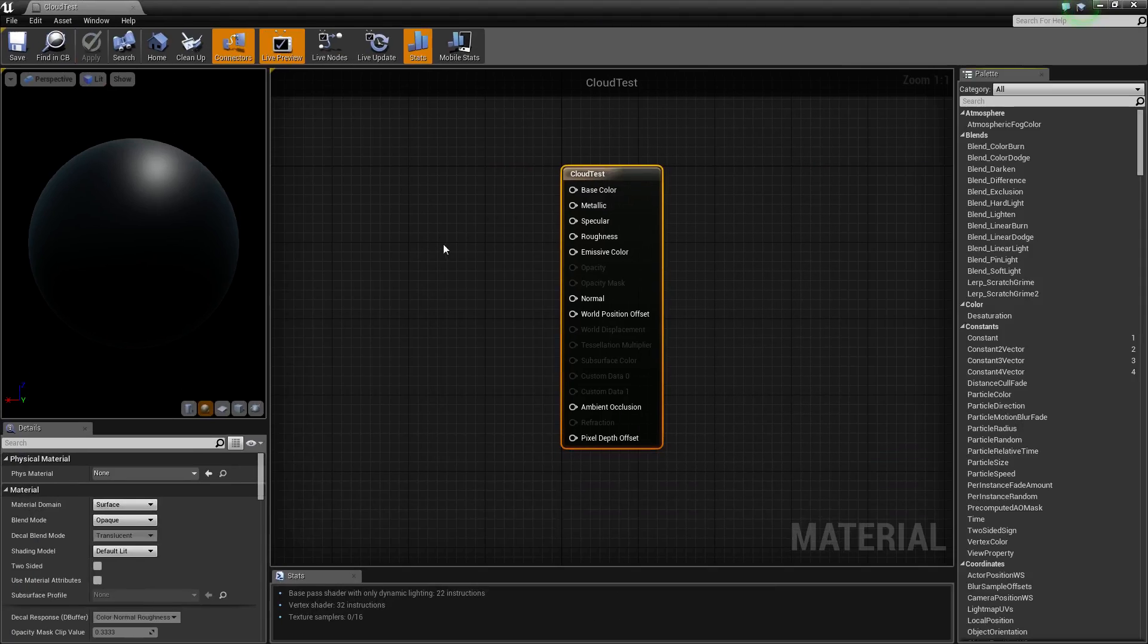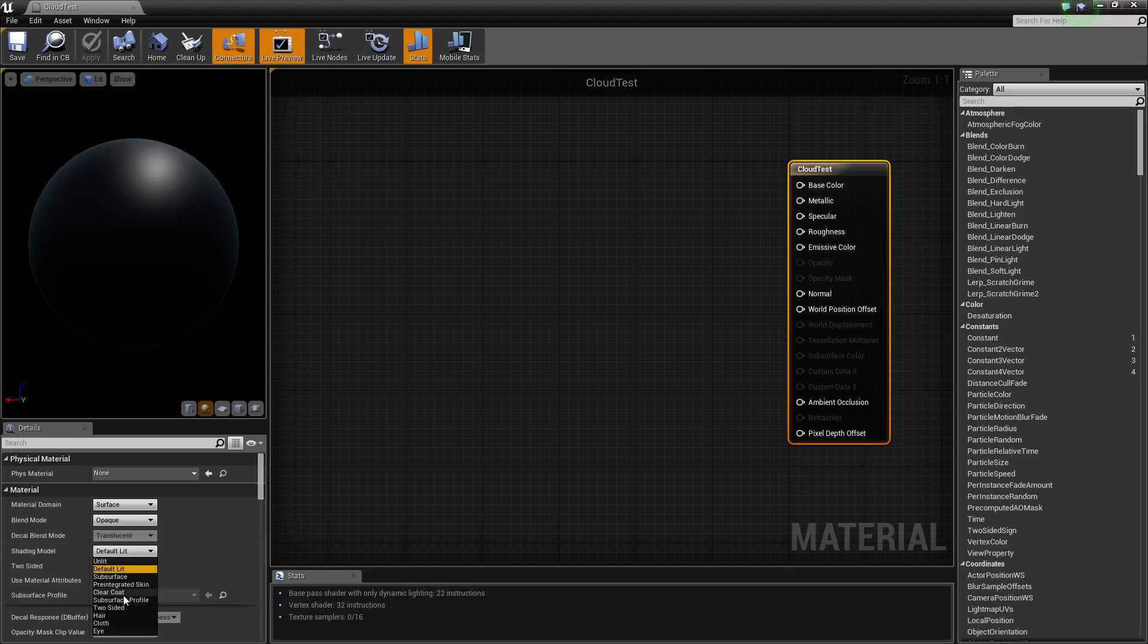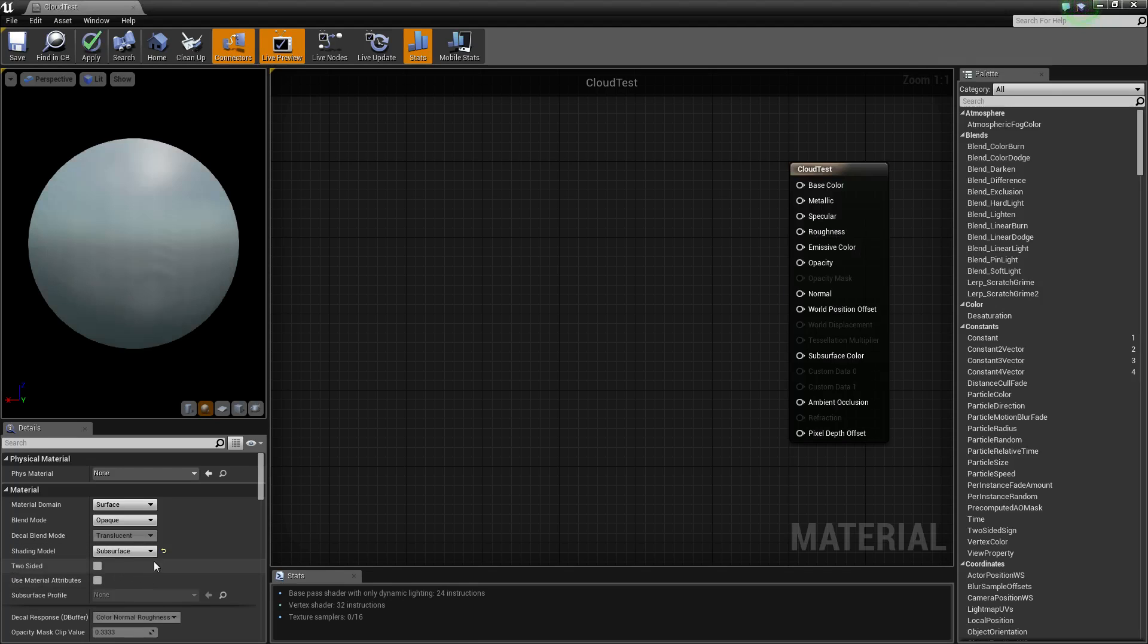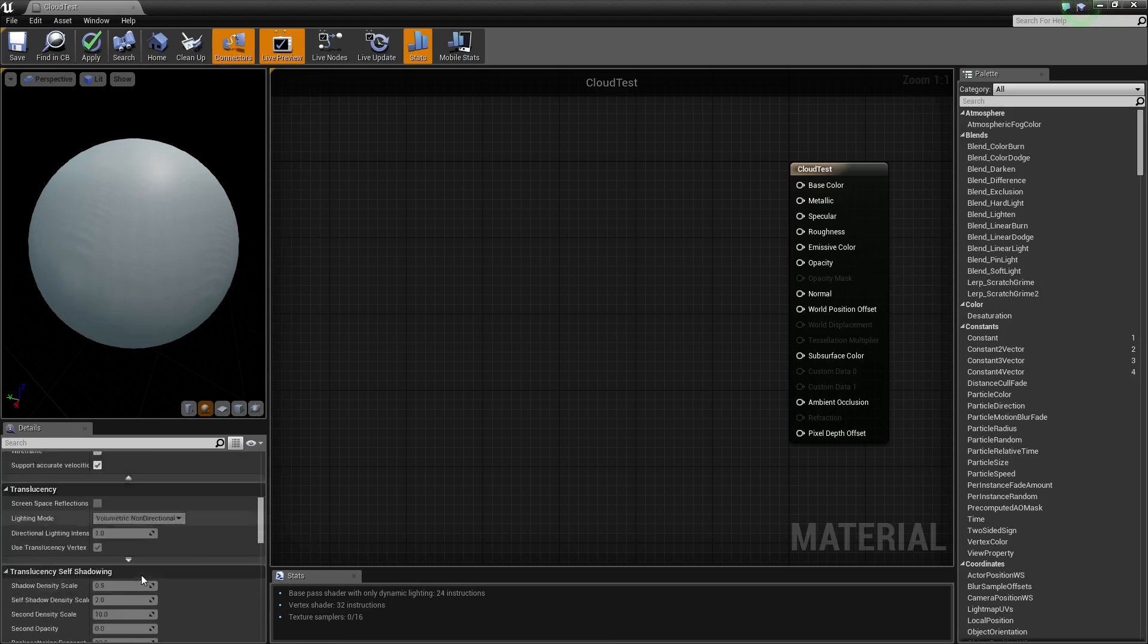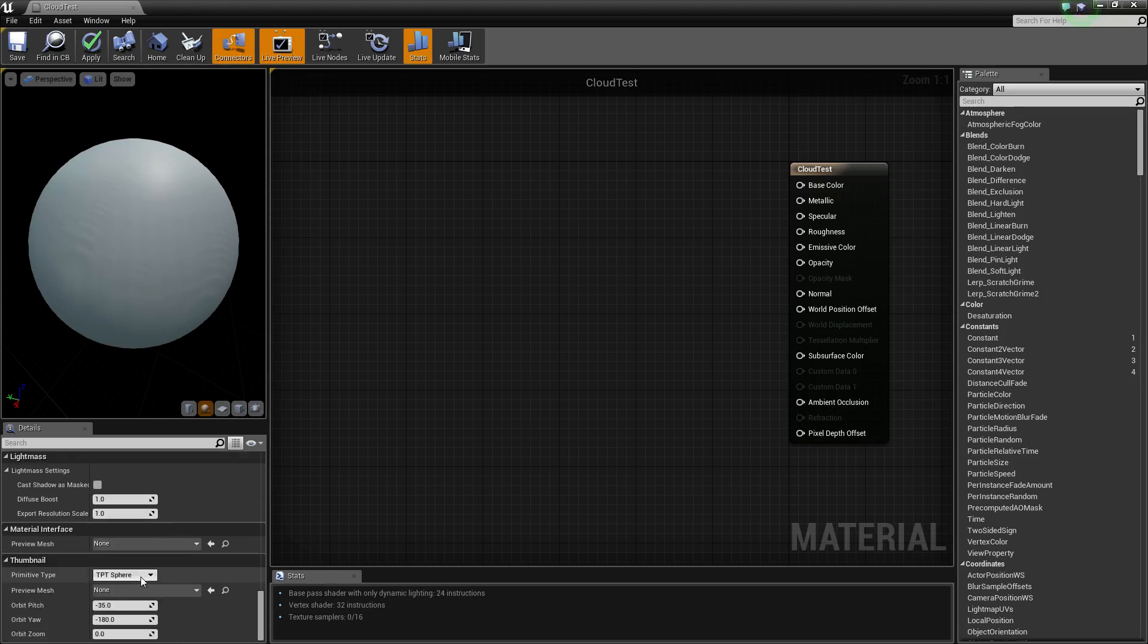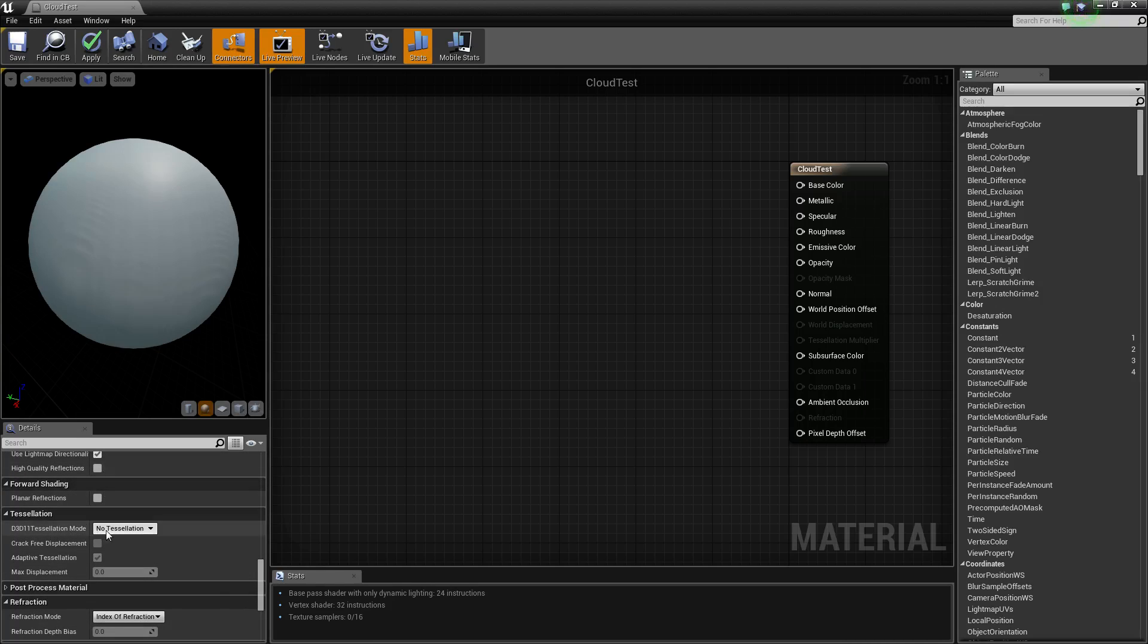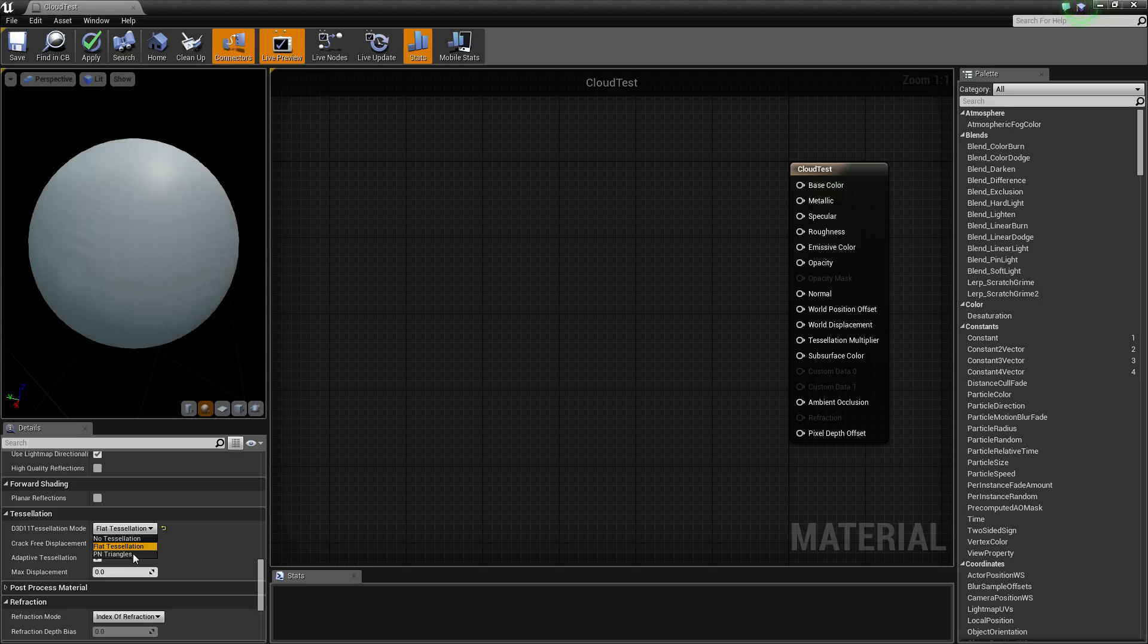Now what we want to start off with is we want to click on our cloud test. We want it to be subsurface, because we want light to shine through it. And we also want it to have tessellation. So if we scroll down, find tessellation, and just click flat tessellation or PN triangles. I believe that's better for rounded objects, but I've worked with flat so far.